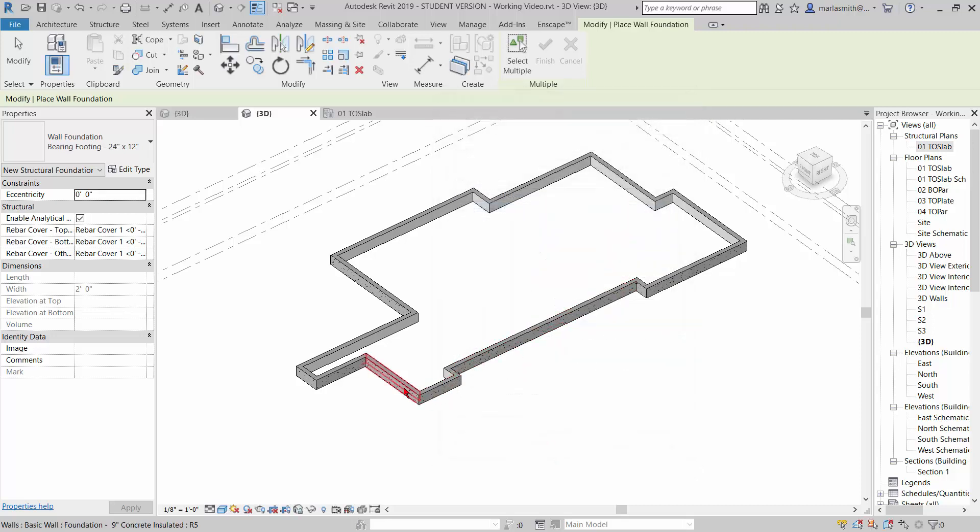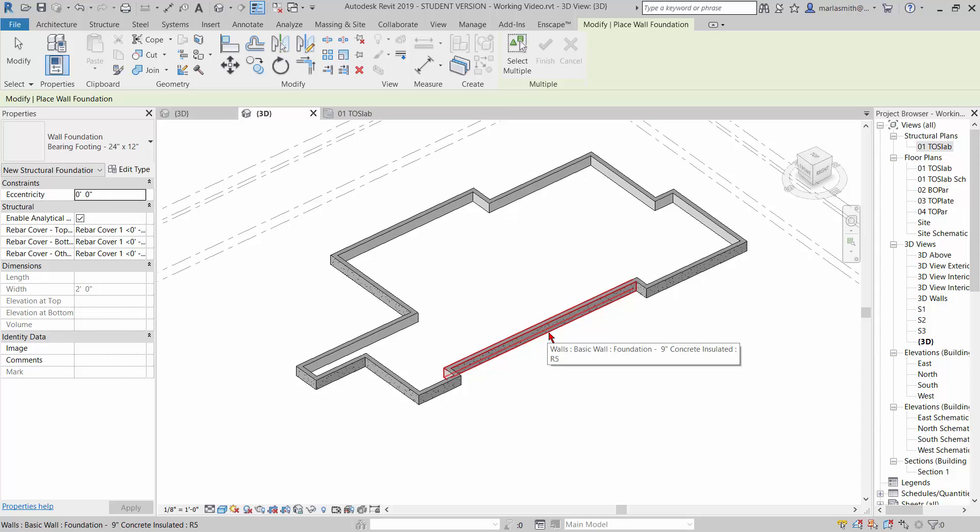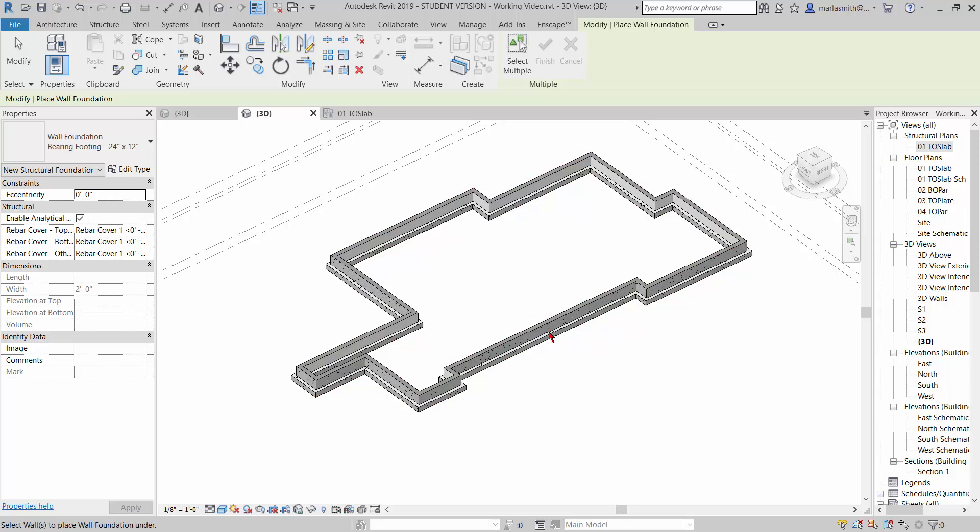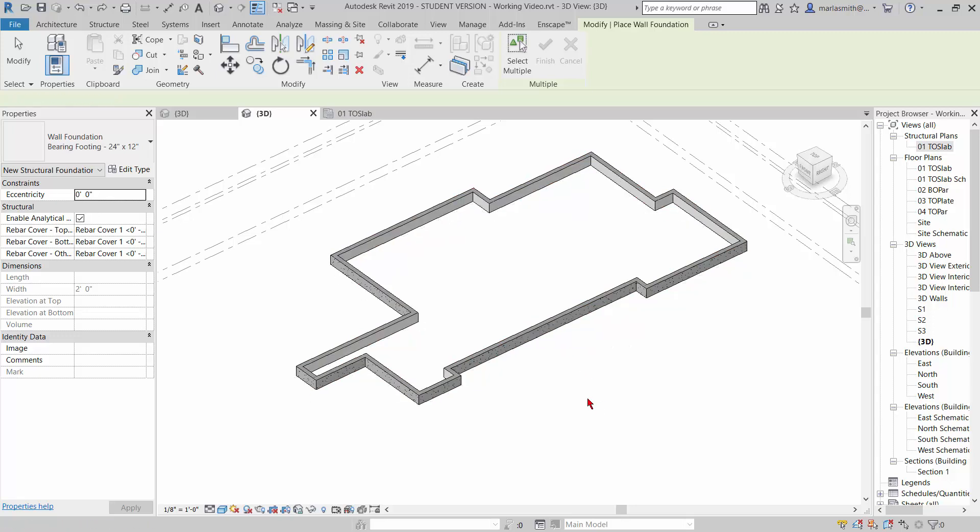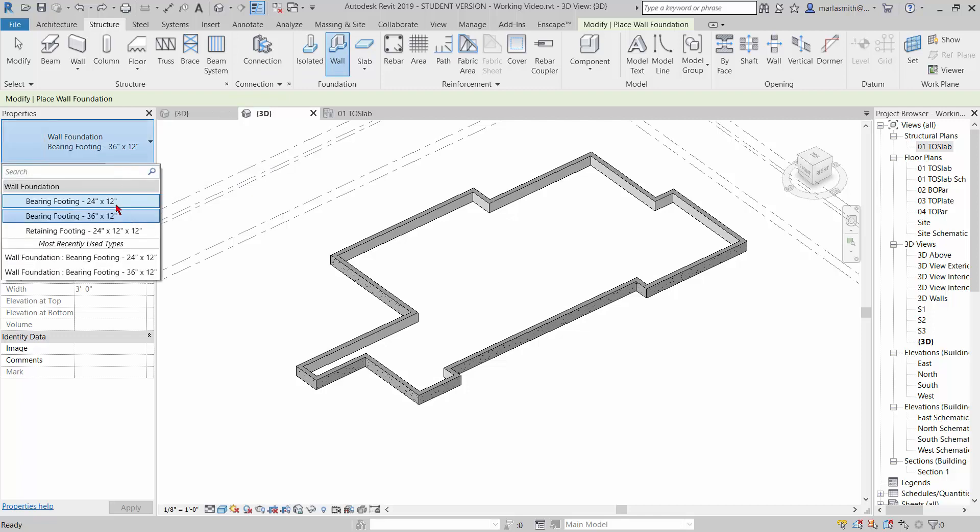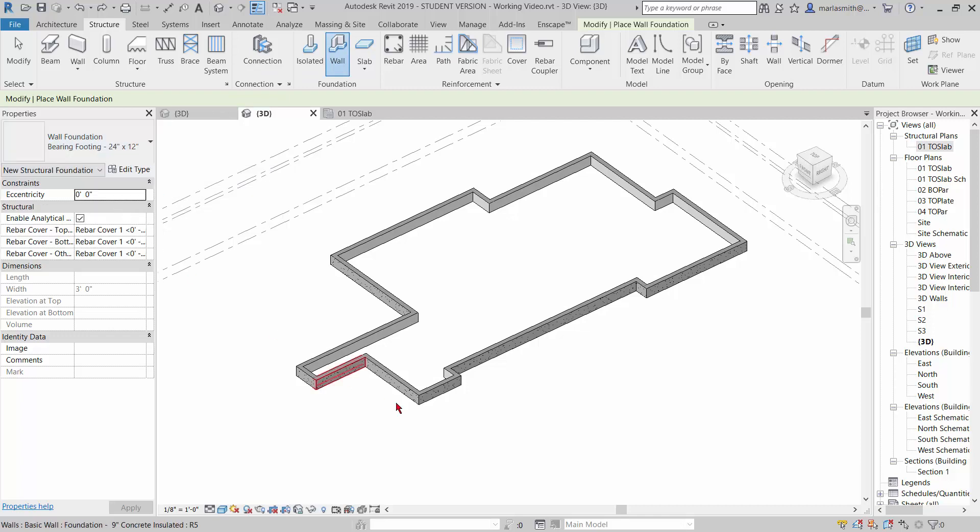Now it's going to let me go in and pick walls. I could pick them individually, but if I hover over them, tap the tab key—I'm just tapping it, I'm not holding it down—it will select all the connected walls and then I can left click and it will place a footing under those. So if I control Z out of that again, you go to the structure, wall, pick the one that you want, the 24 by 12, hover over one of the walls, tap the tab key, and then left click and it'll put those underneath.